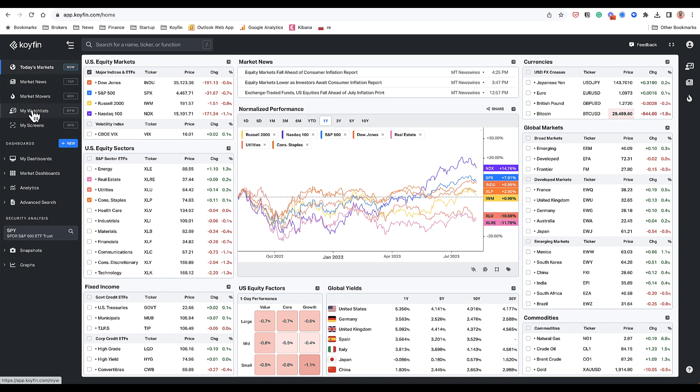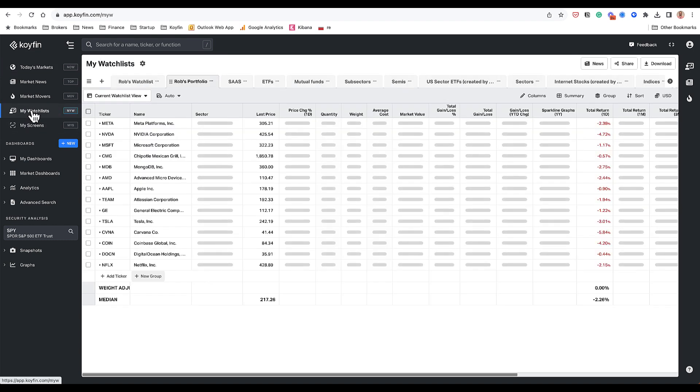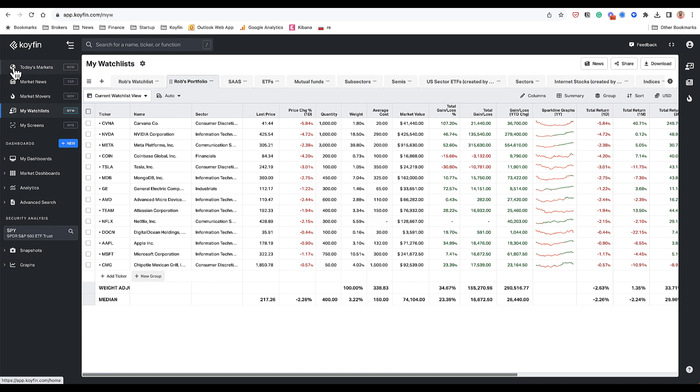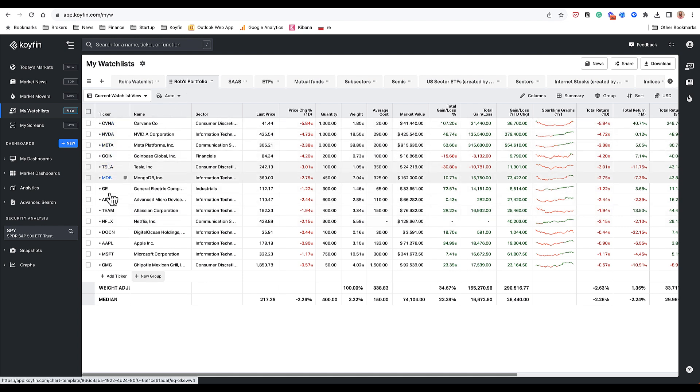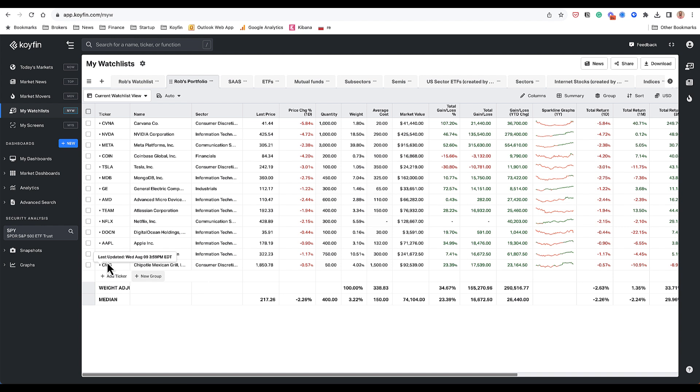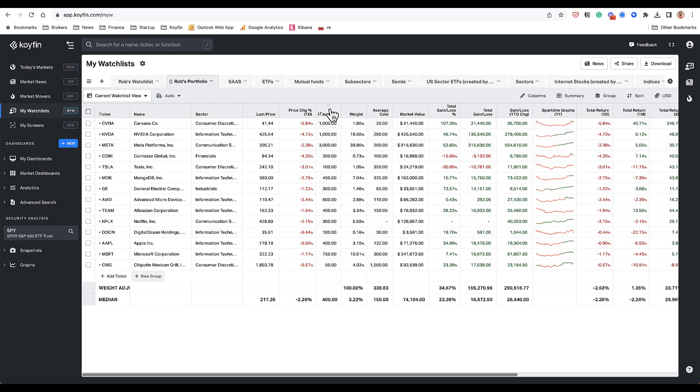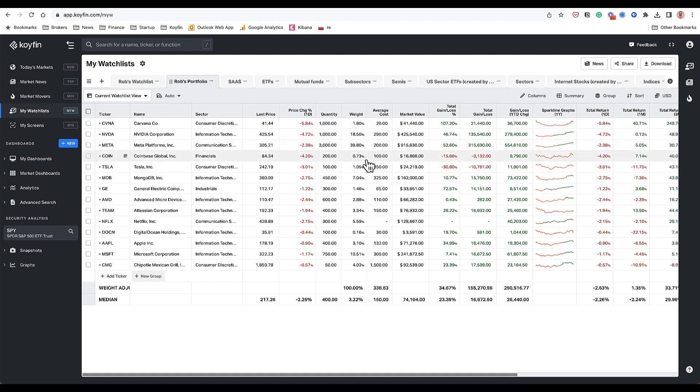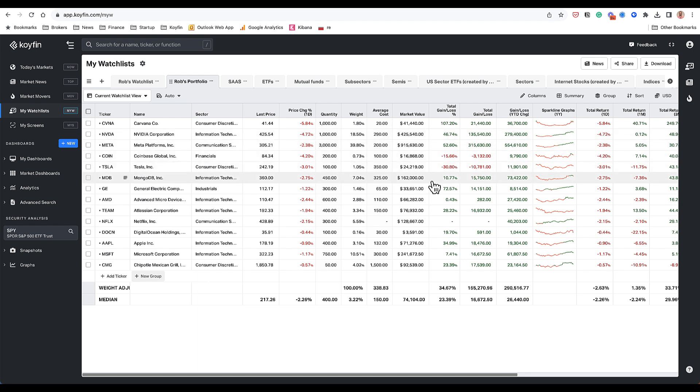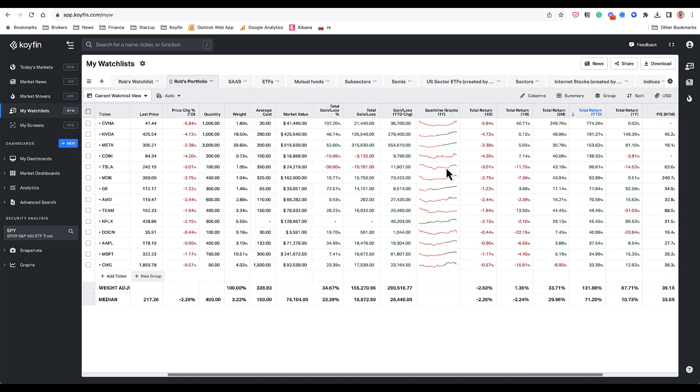I wanted to show you a feature called the watch list feature, which is really powerful. This is where I can create a watch list of any of the securities on the platform. This watch list right now is called Rob's Portfolio because for the tickers that I have here in my watch list, I also have some portfolio columns. So I inputted the quantity of each one of these tickers. That gets me to a weight and then gets me to some other portfolio columns such as what is the market value, what is the total gain loss in the portfolio.